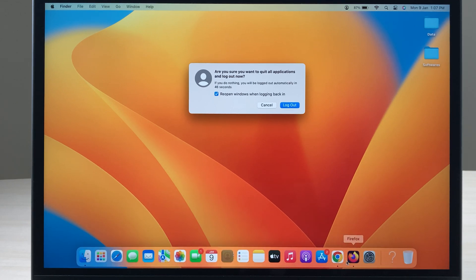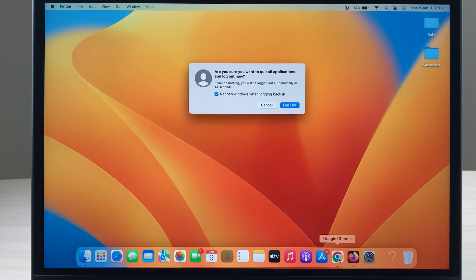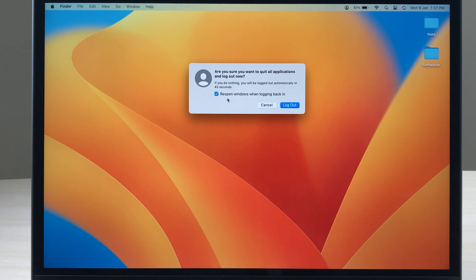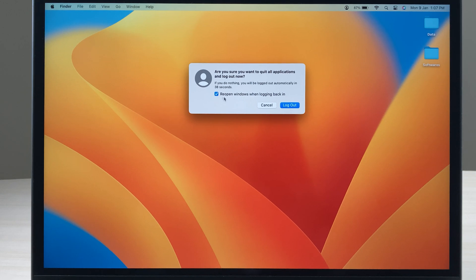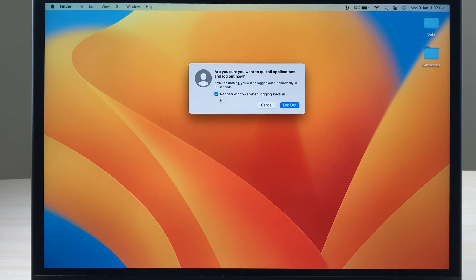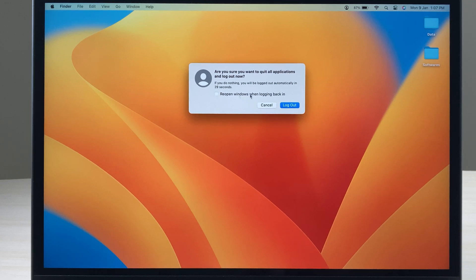If I want to reopen it once I log back into this user ID, I have to select this particular option over here which says reopen windows. But if you don't want to open those windows, you can just unselect it or deselect it, and you can simply click on the log out option.